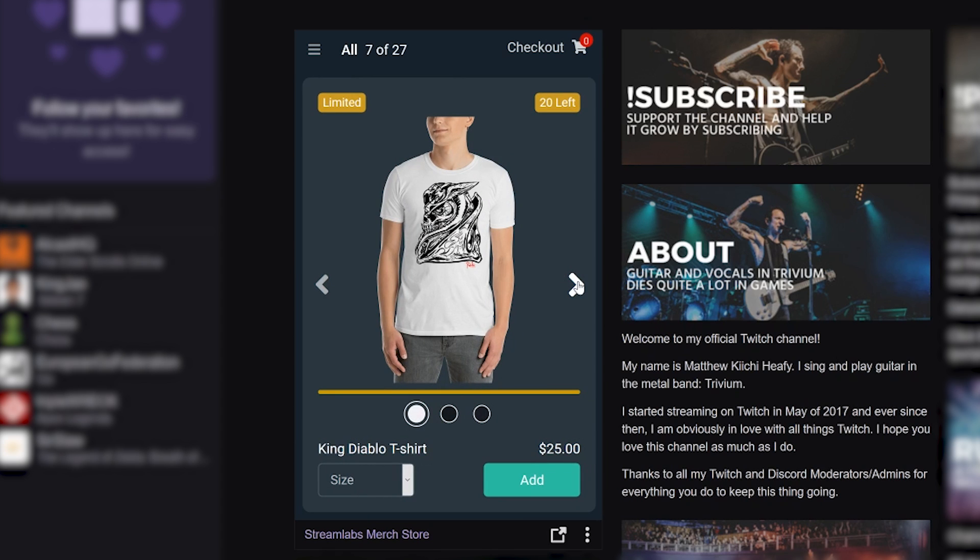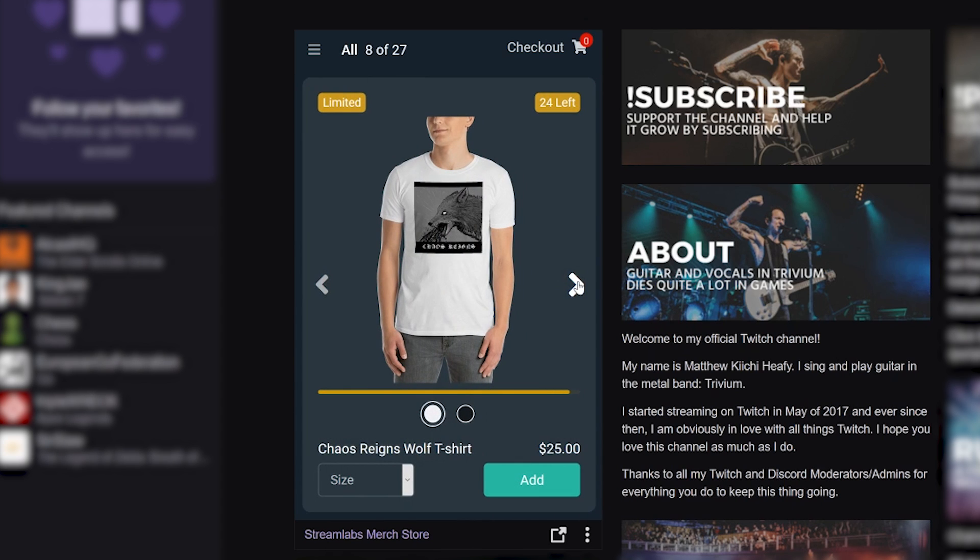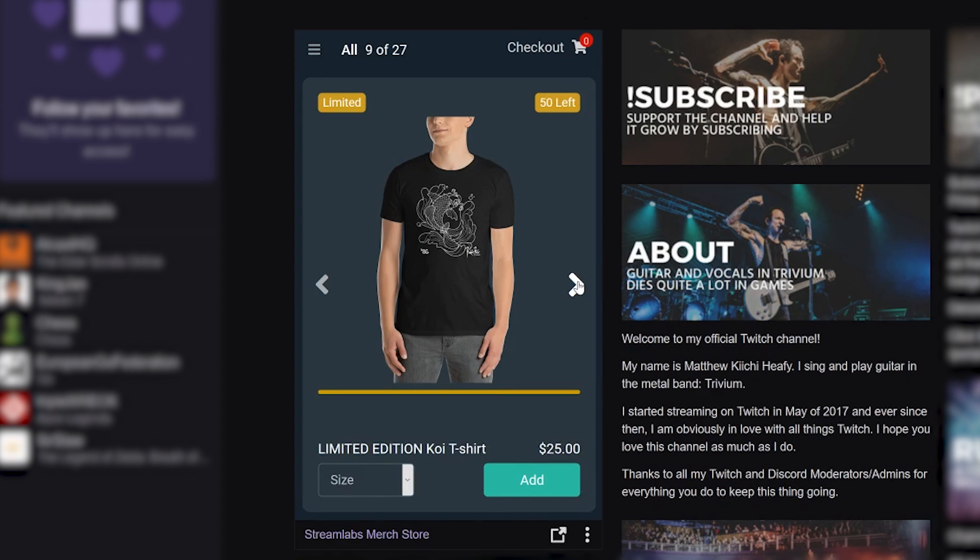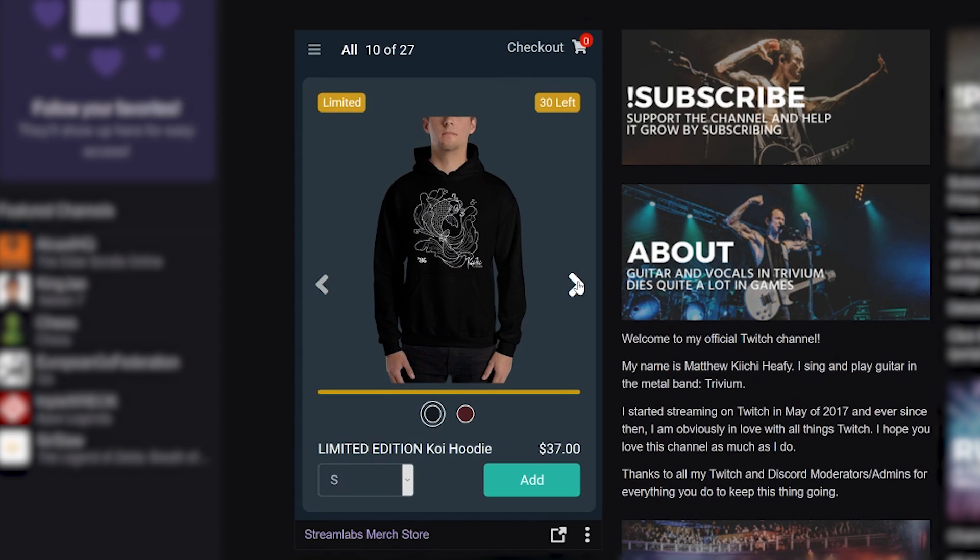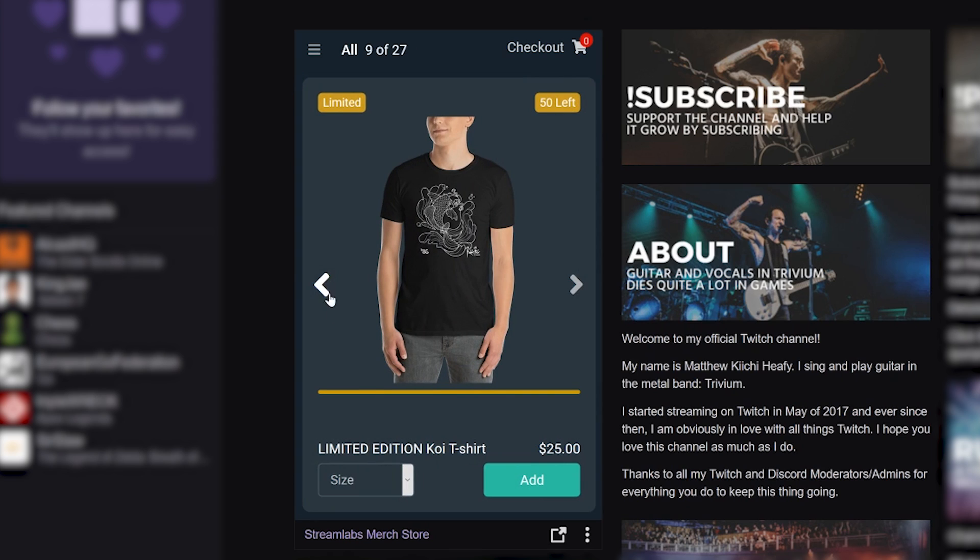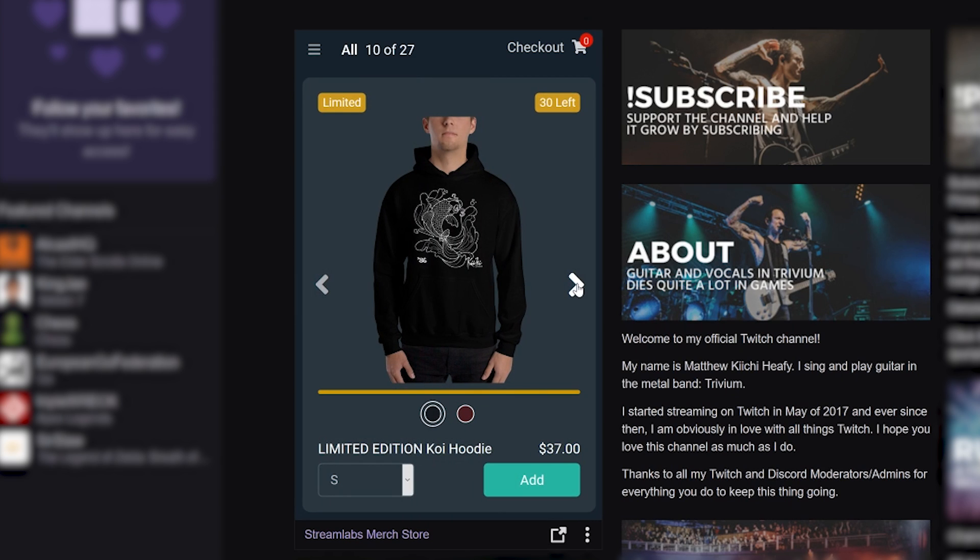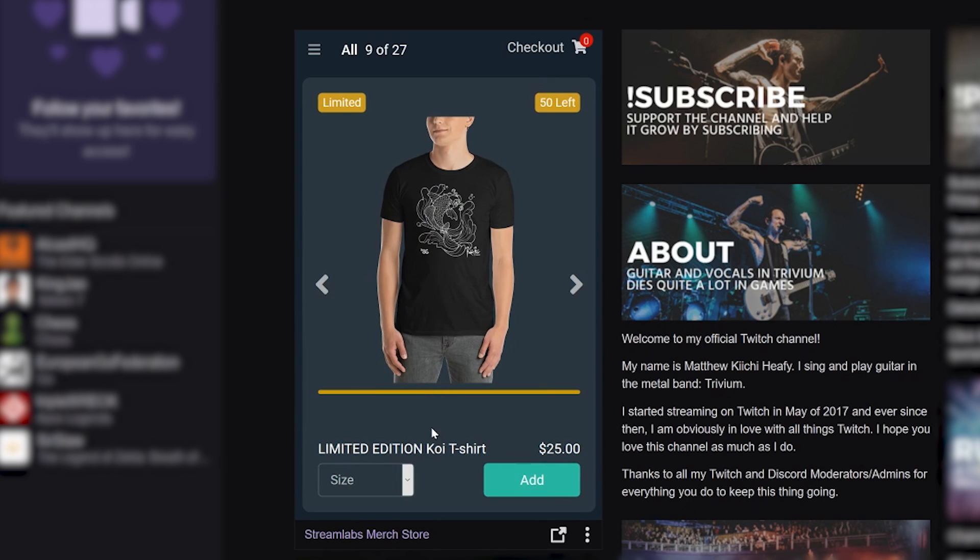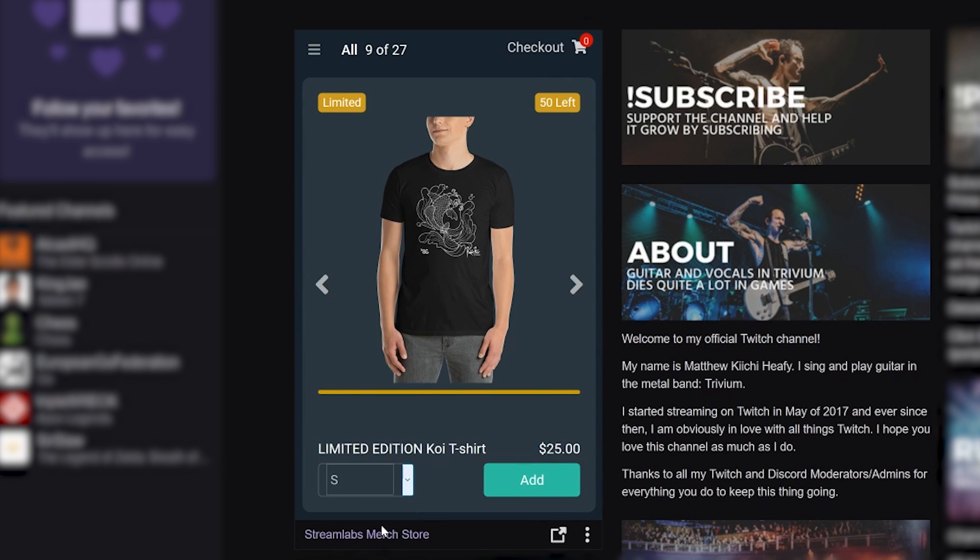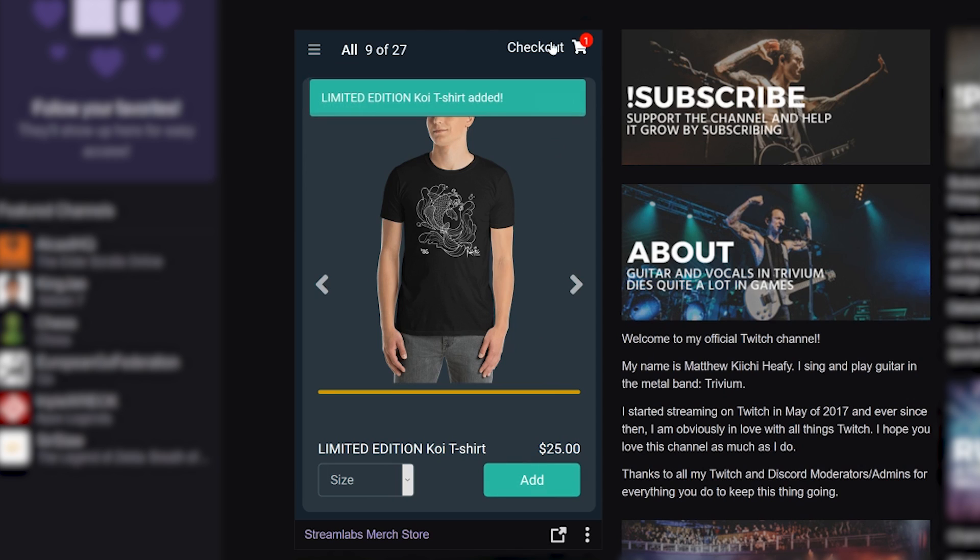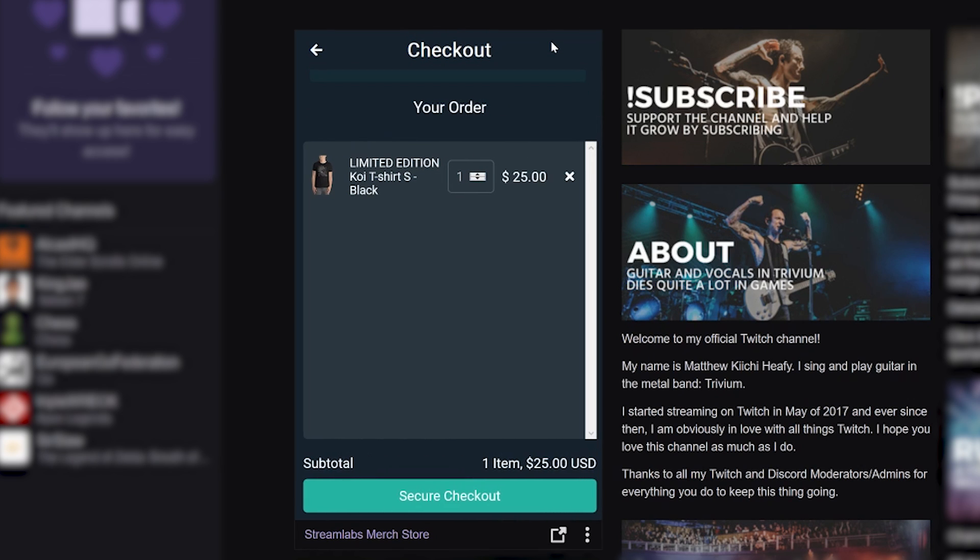Hey, this is Dustin with the Streamlabs team, and we're super proud to announce the launch of the new Streamlabs Merch Store Twitch extension. The Streamlabs Merch Store Twitch extension makes it extremely easy for your viewers to shop for your Streamlabs merch straight from your Twitch profile in a panel right under your stream, and it's super easy to install.